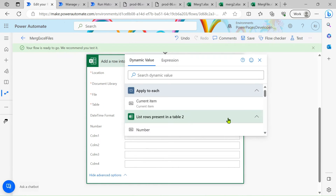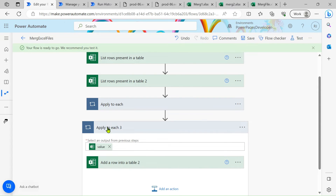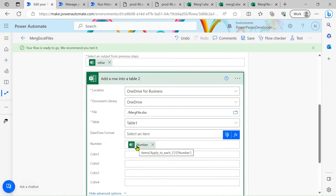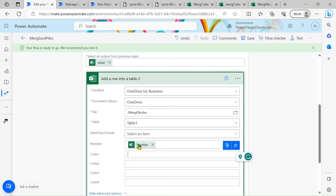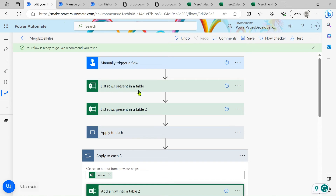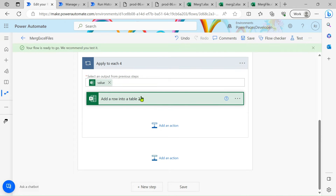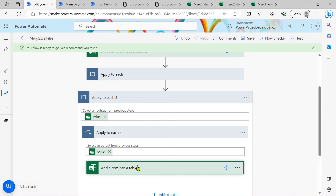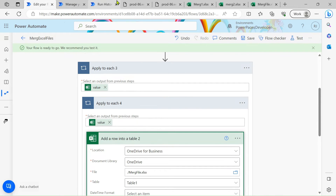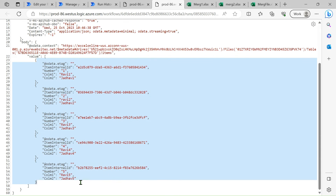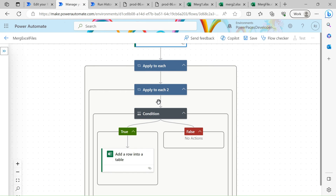Select the table — it loads automatically. For the number column, click on dynamic content and select the number field. This directly applies the first loop. For the second apply to each, use the number column from the first 'List rows present in table' action. Then select any dynamic column from the first table — this automatically creates a second 'Apply to each' because the output is an array. The first array triggers one apply to each, and the second array triggers another.